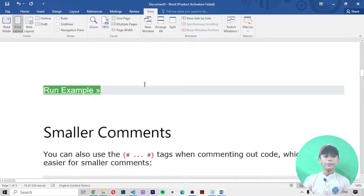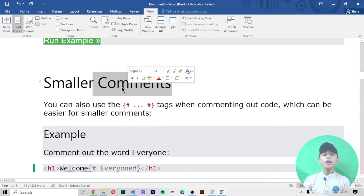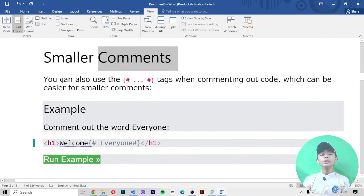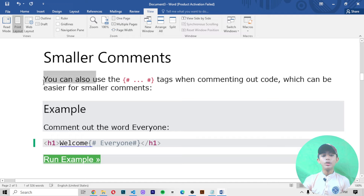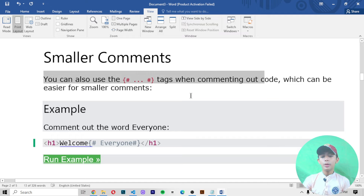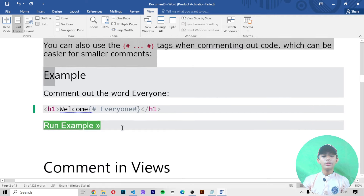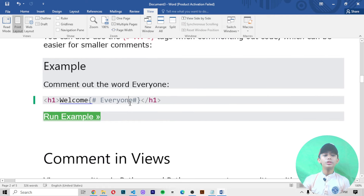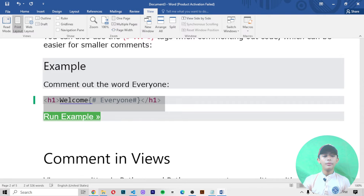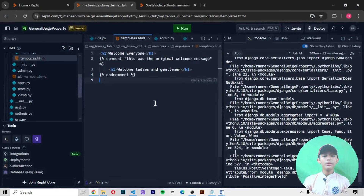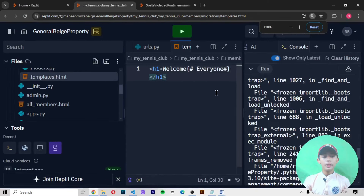For smaller comments, you can also use the hashtag `{# ... #}` tags when commenting out code, which can be easier for smaller comments. In this example, we comment out the word 'everyone'.